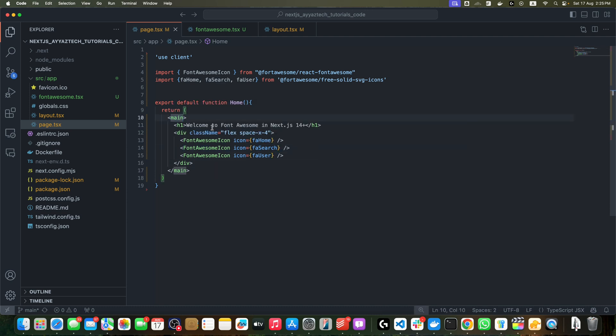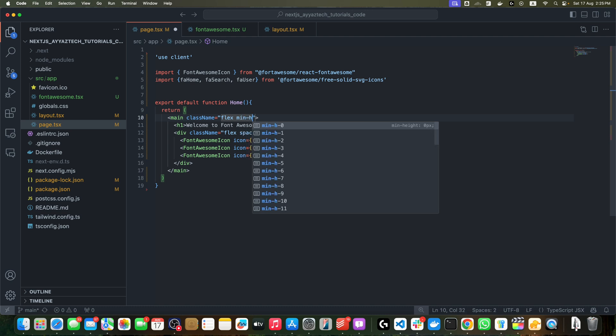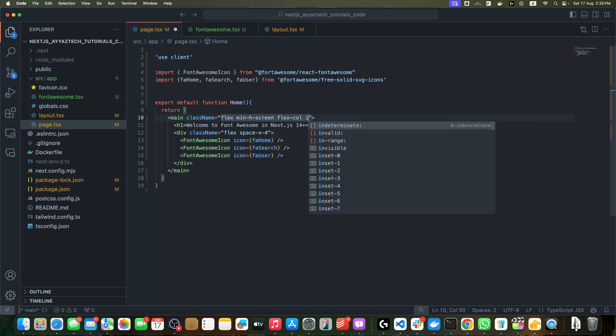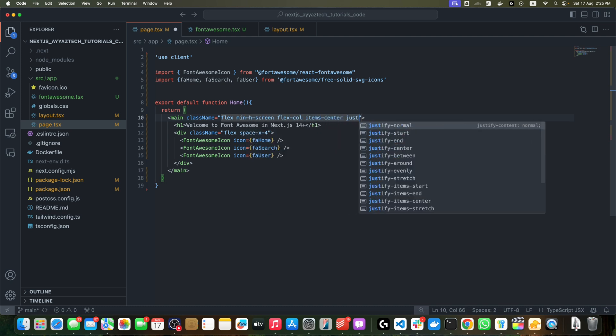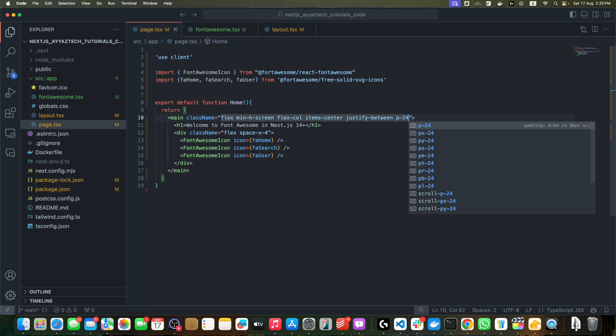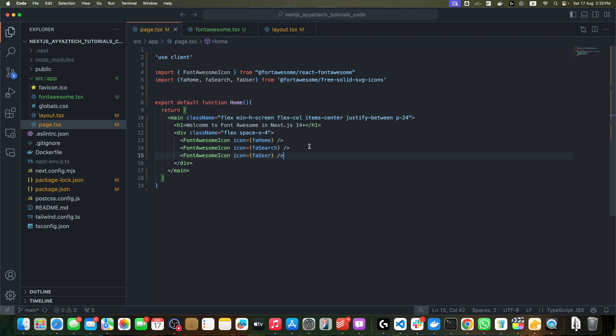One last thing, I will just quickly add some classes to the main tag: flex min-h-screen flex-col items-center justify-between and padding of 24. Save it.